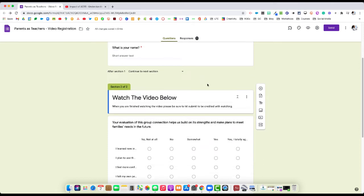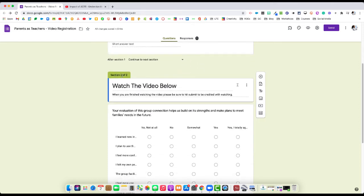The important thing here is that we want to go down to the area where it says section two of two. This is the second page of the form and where we will embed the video.